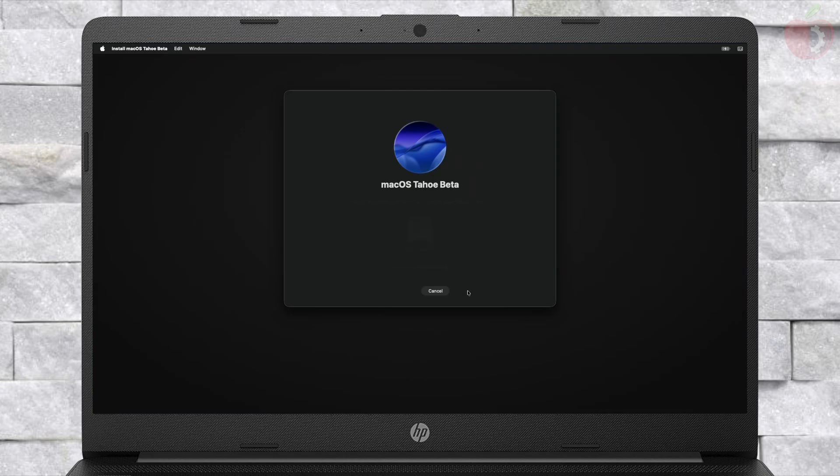Here, select the drive you created and then click on Continue. Keep in mind that the installation process may take a while, and during the installation your laptop will restart several times.